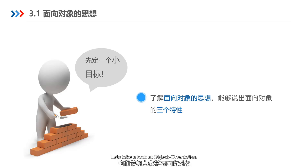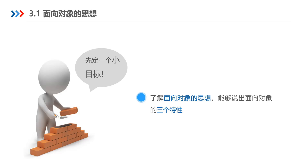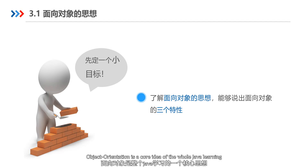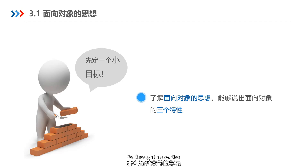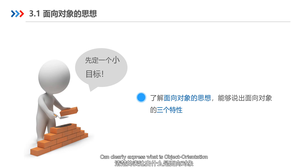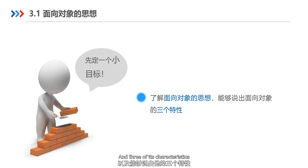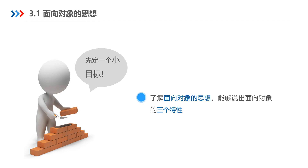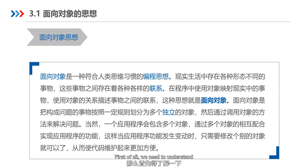In this chapter, let's take a look at object orientation. Object orientation is a core idea of the whole Java learning. So through this section, we will be able to clearly express what is object orientation. This is one of the tasks of this section. First of all, we need to understand: what is object orientation?